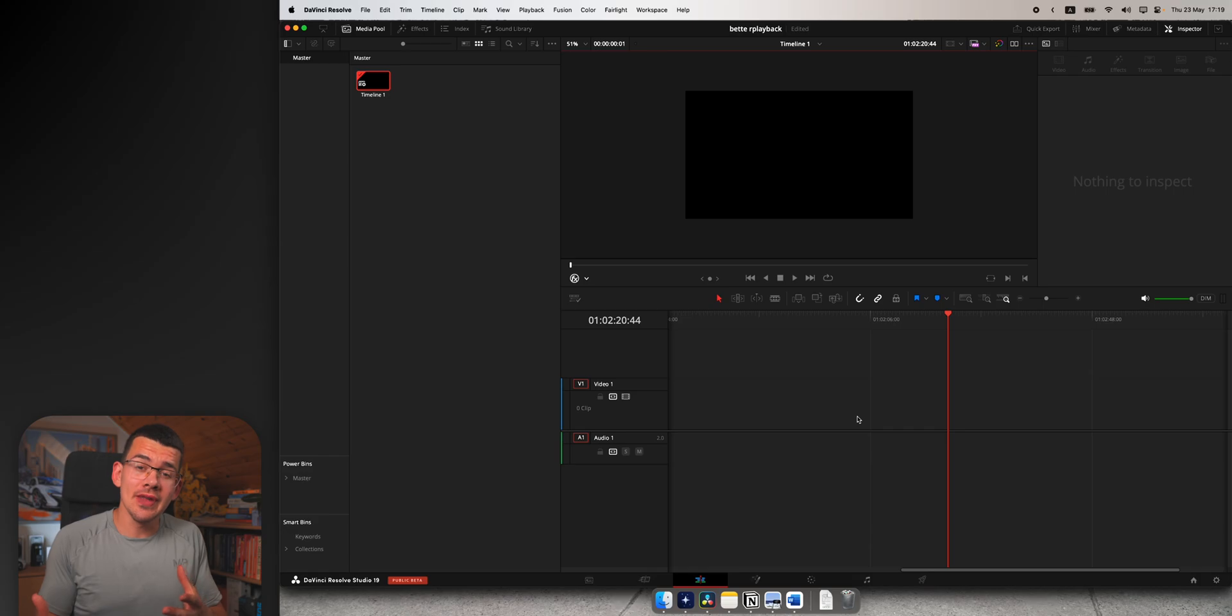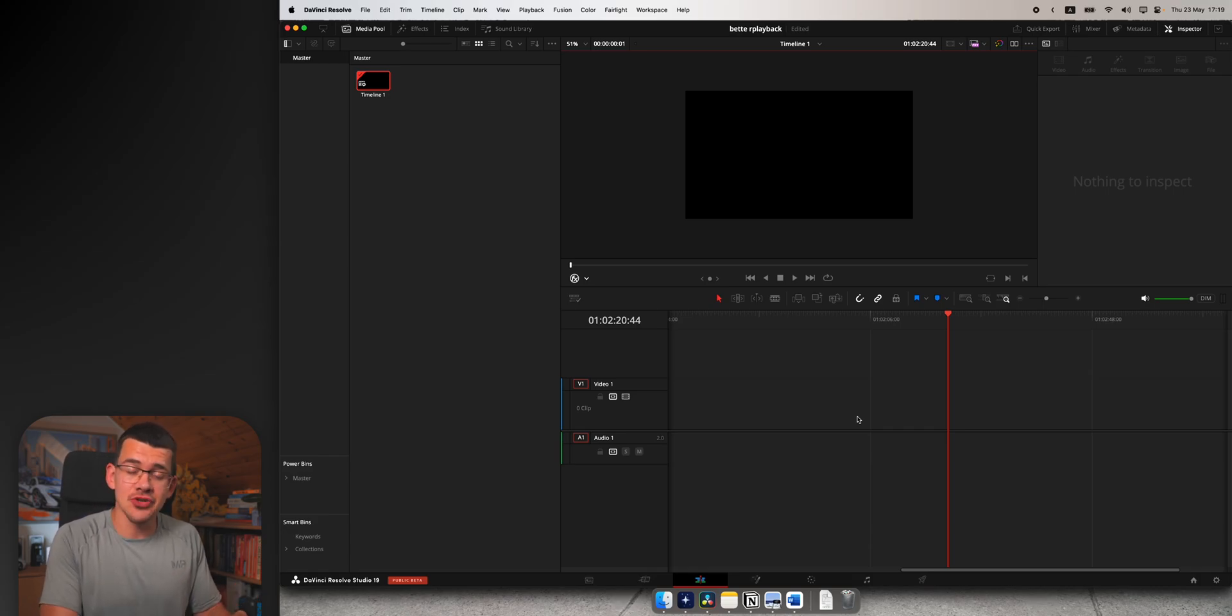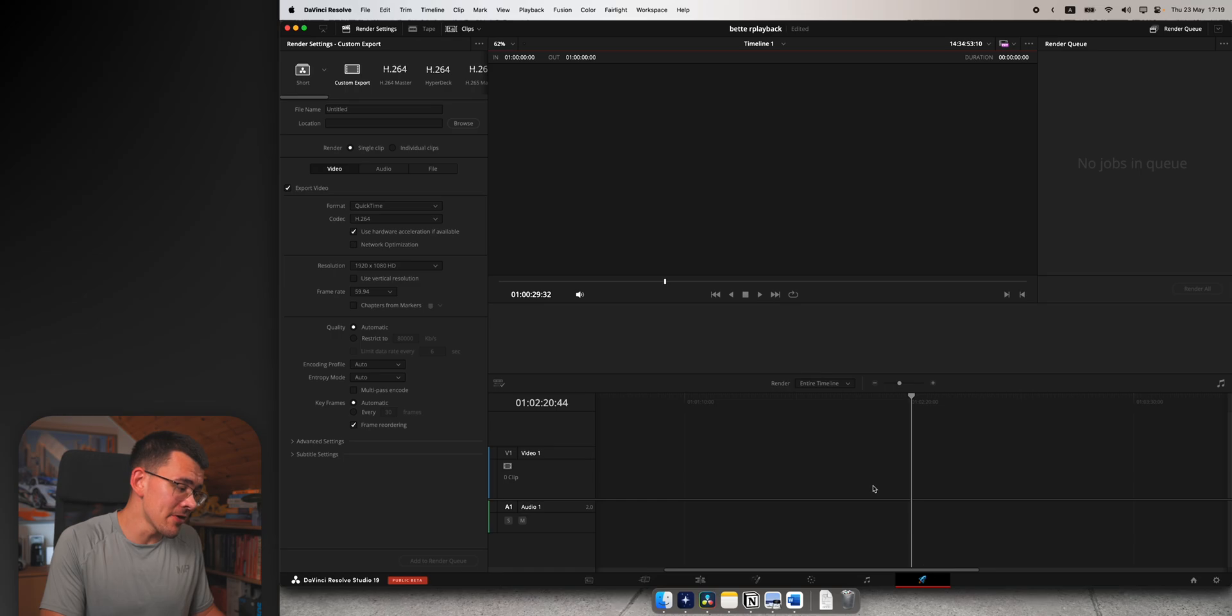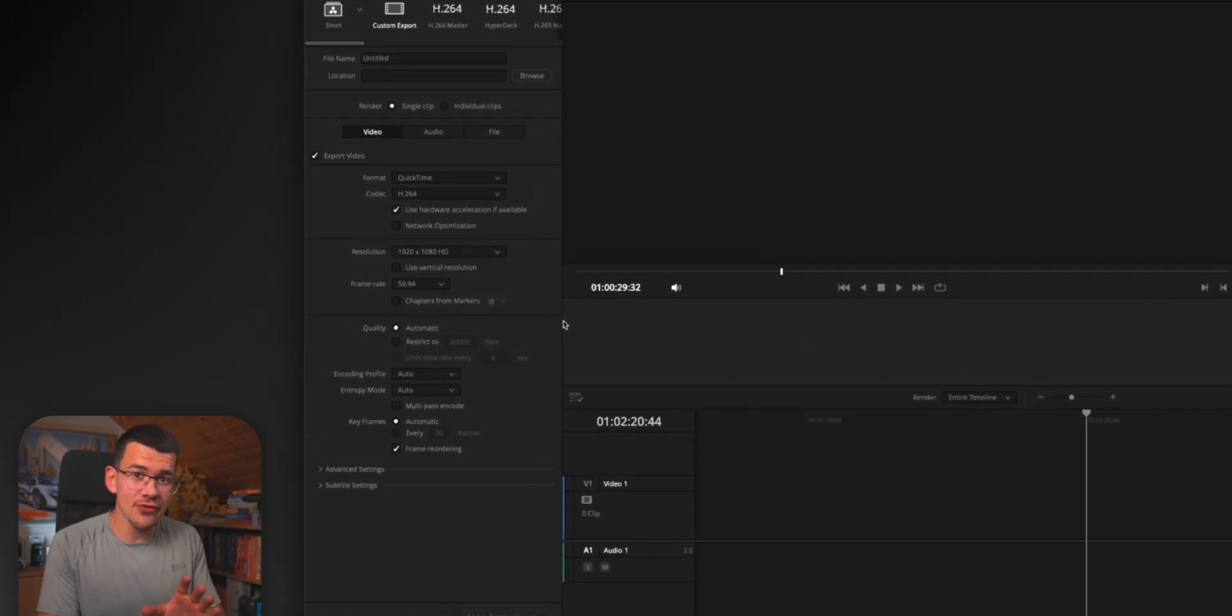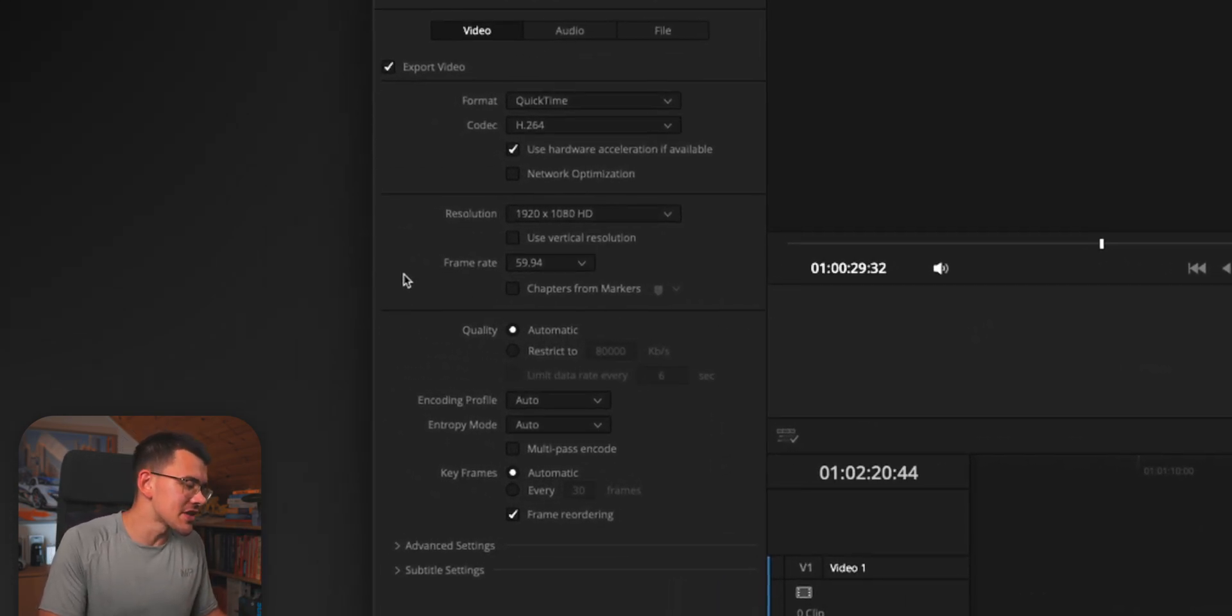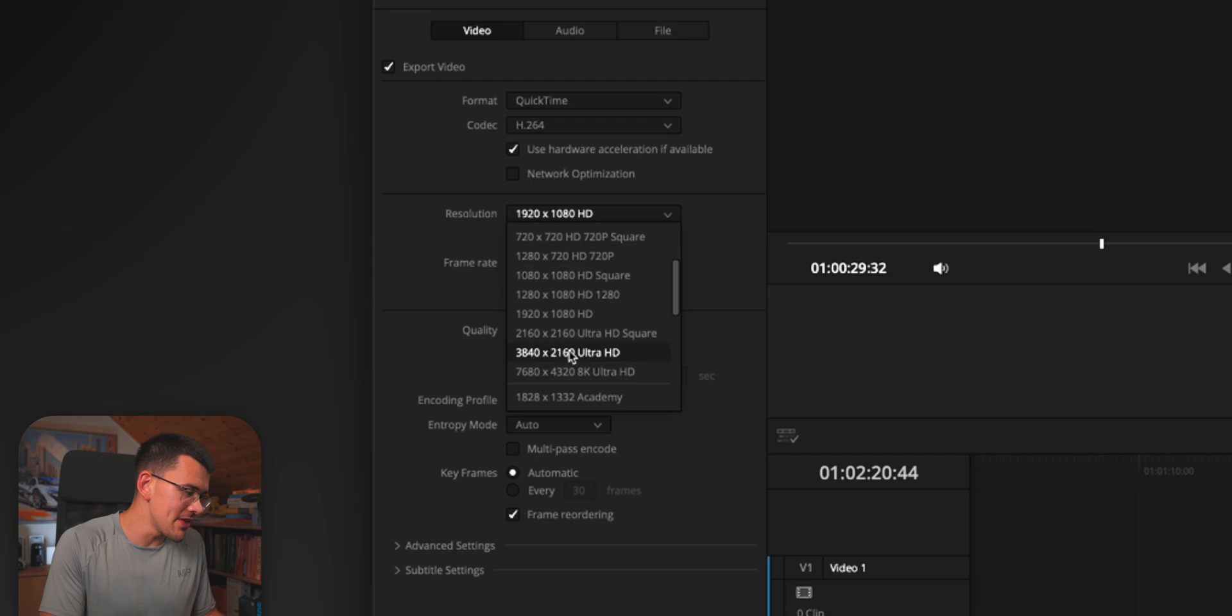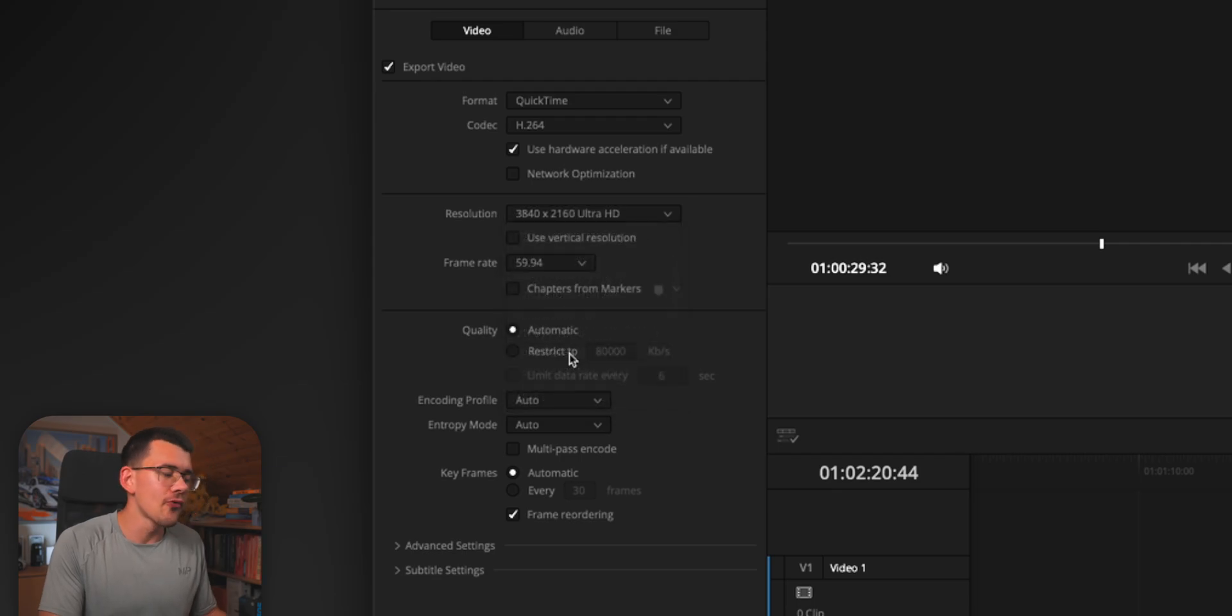When you're done with your project and added everything you wanted, when it comes time to export, you want to go to your delivery page and the only thing you have to change is going into resolution and setting this from 1080p to 4K again.